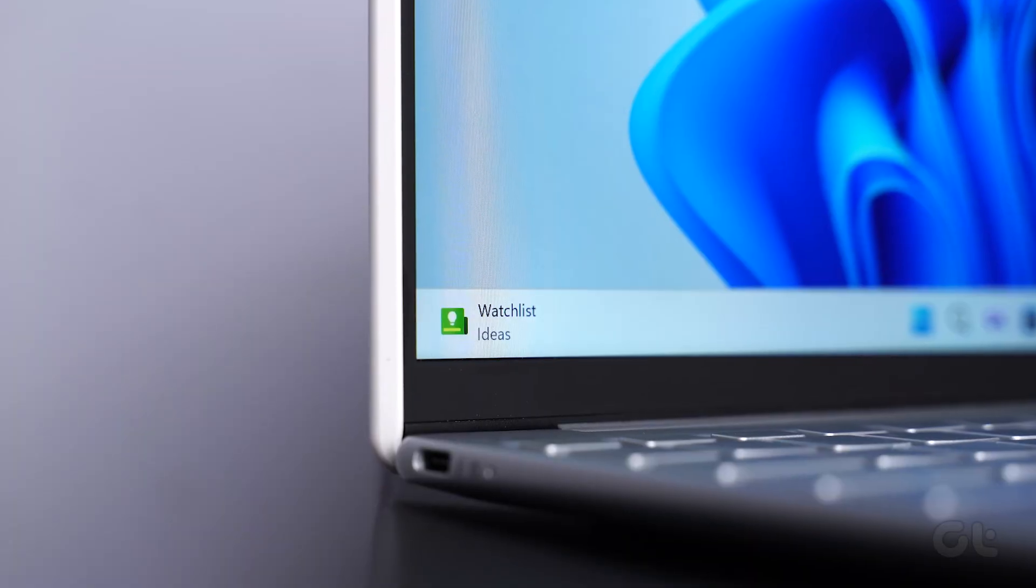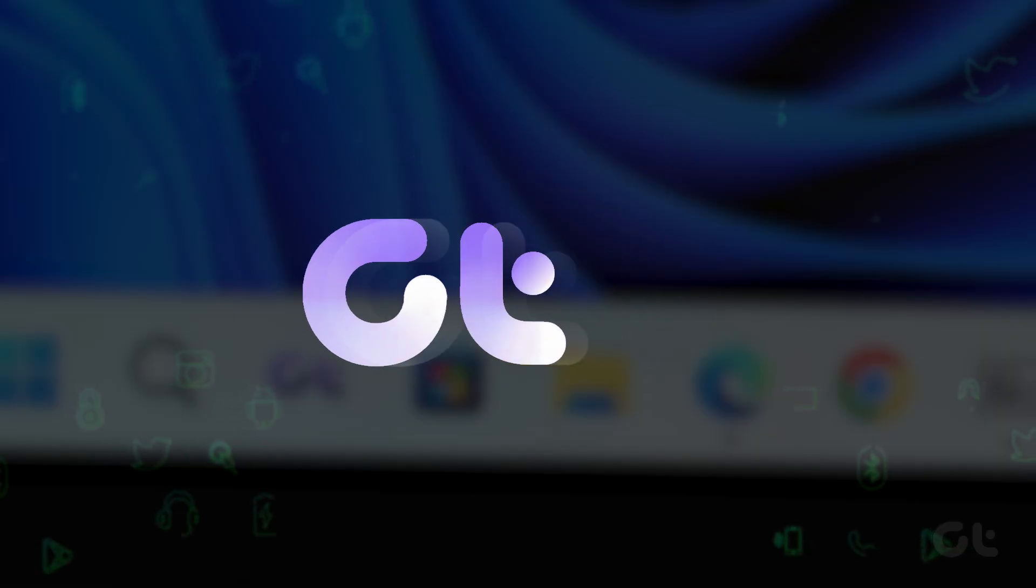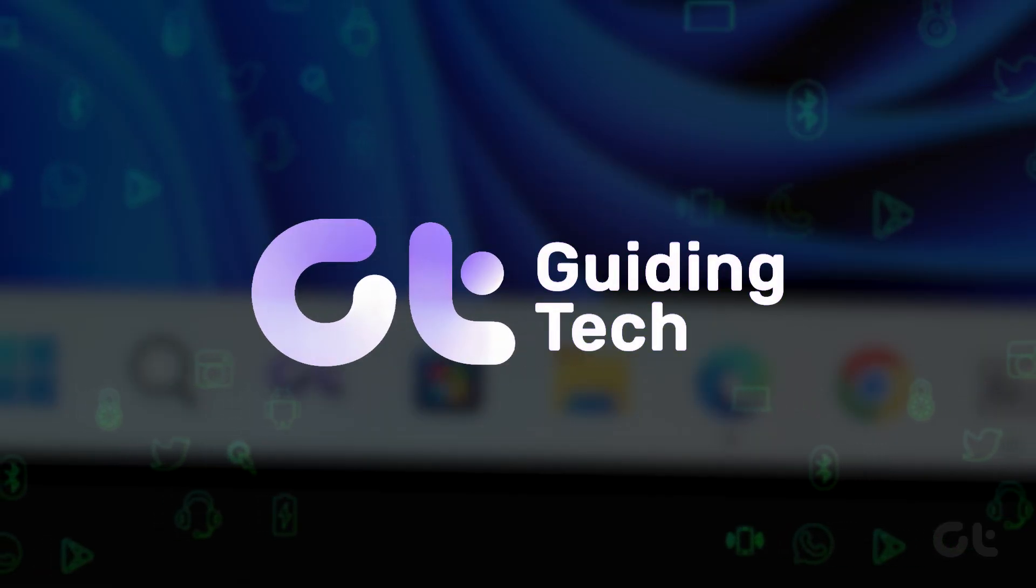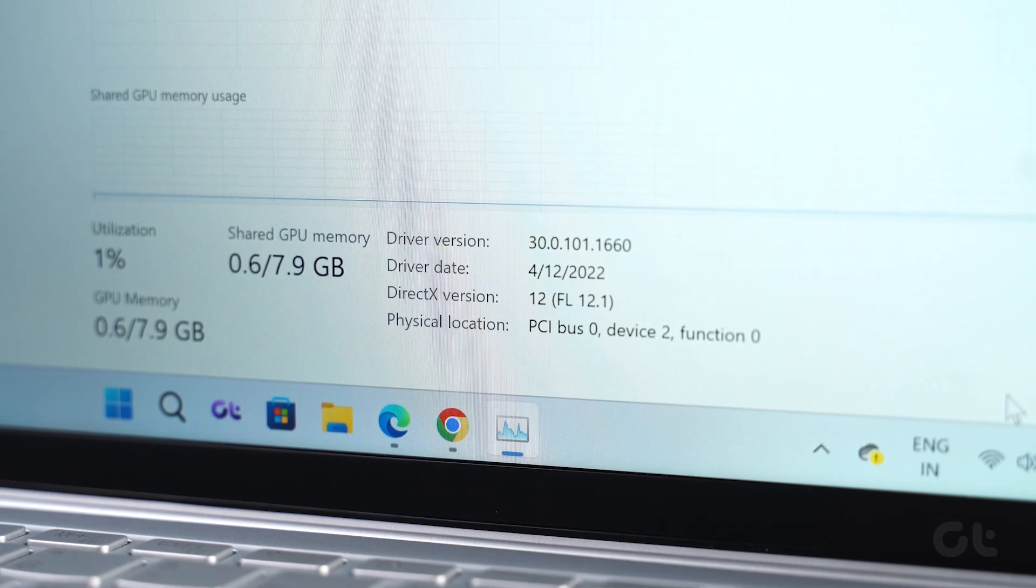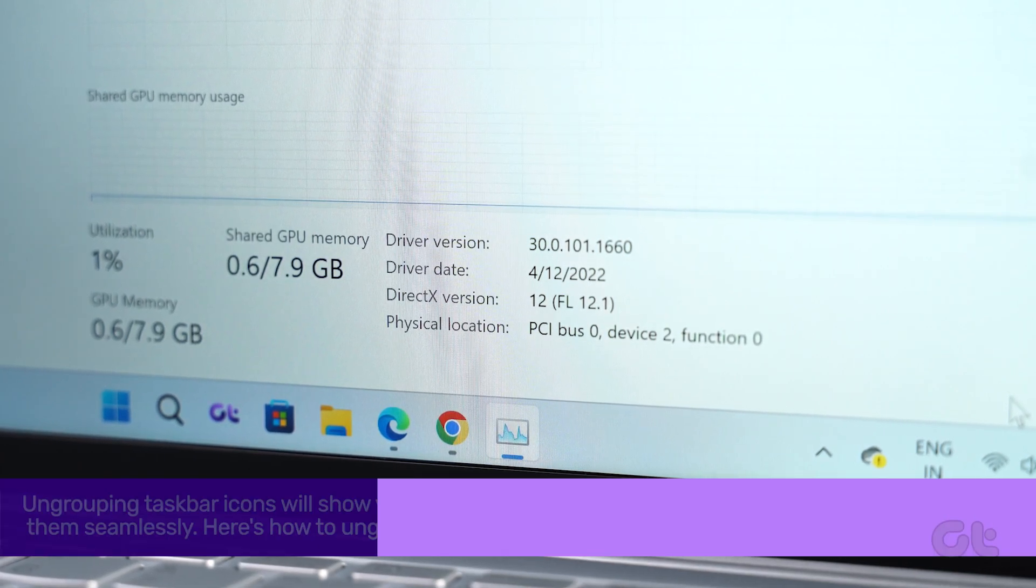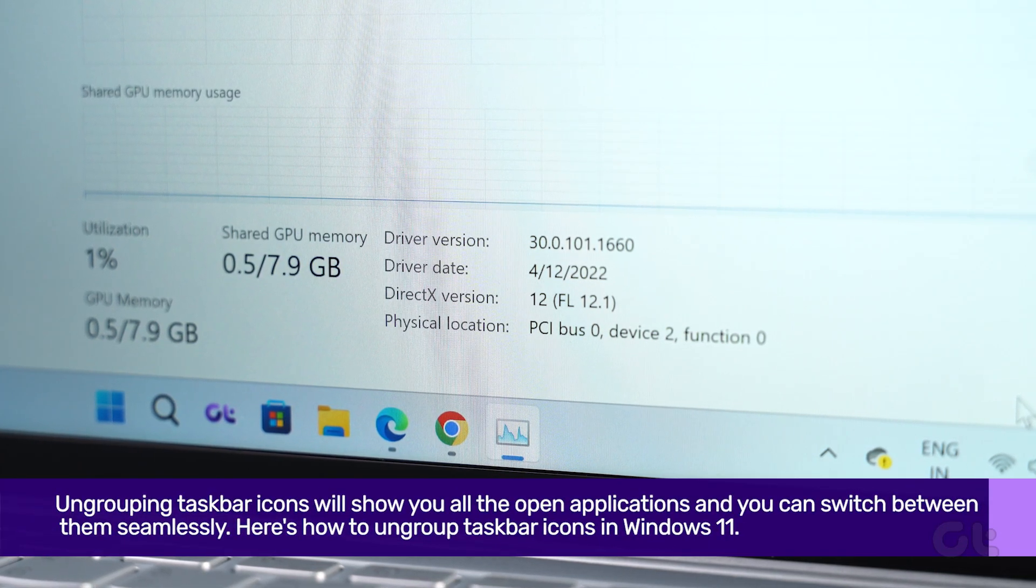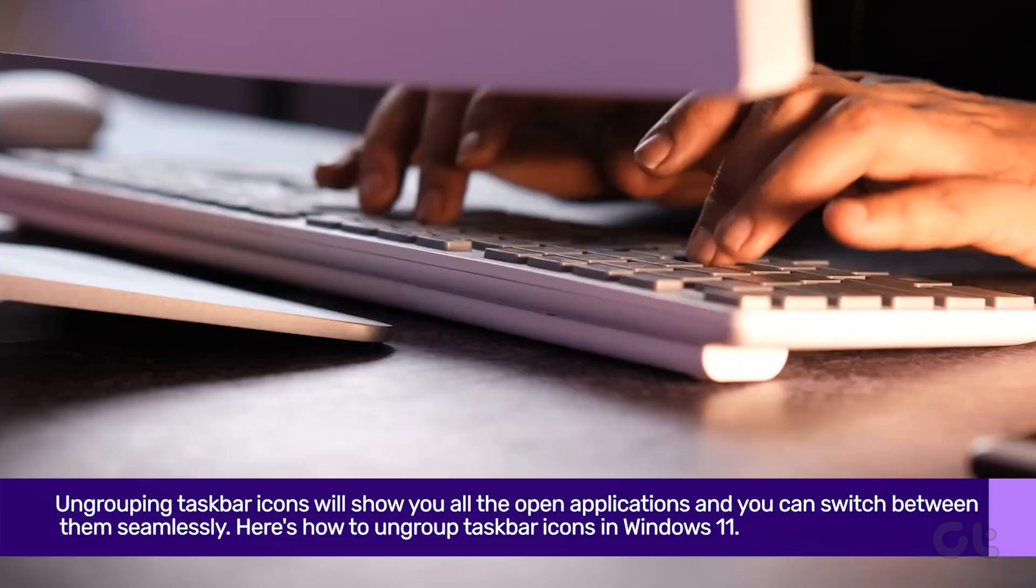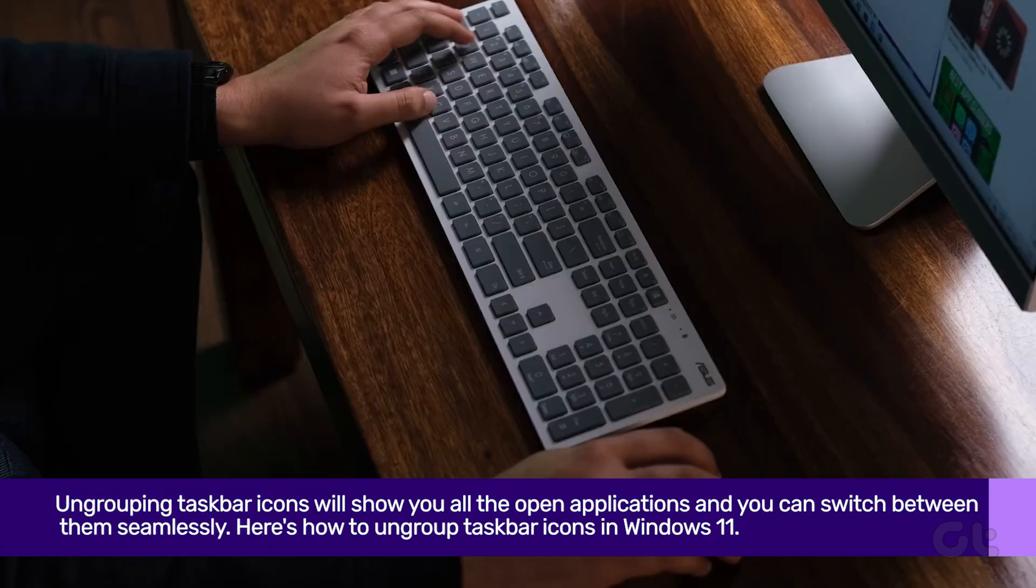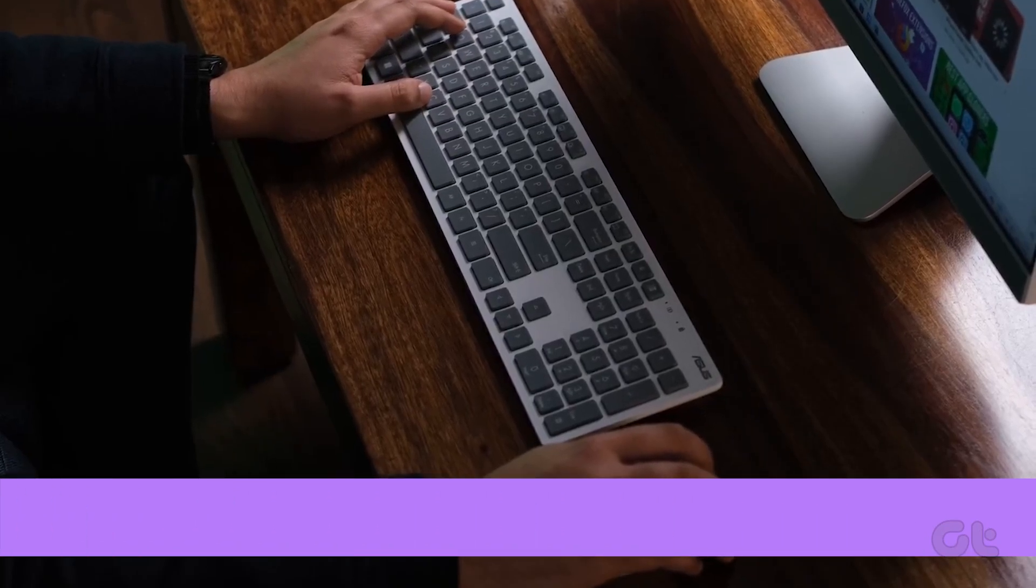In this video, we will guide you and show you how to ungroup taskbar icons in Windows 11. Ungrouping taskbar icons will show you all the open applications. Here's how to ungroup taskbar icons in Windows 11.